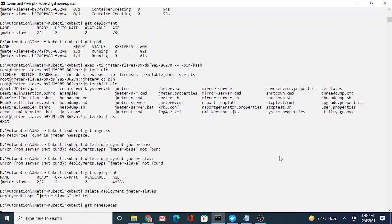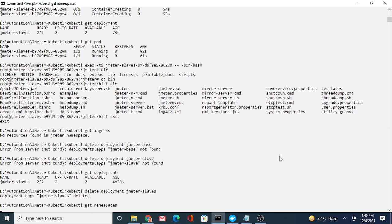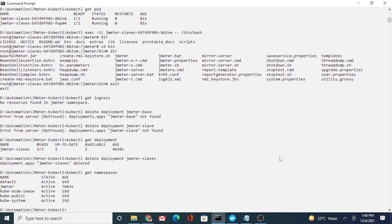That's all for this video. I've given you enough information to use a pod as your load generator or injector. As I said, you can make it more complex, but first understand the basics and then build on top of this. Thank you.